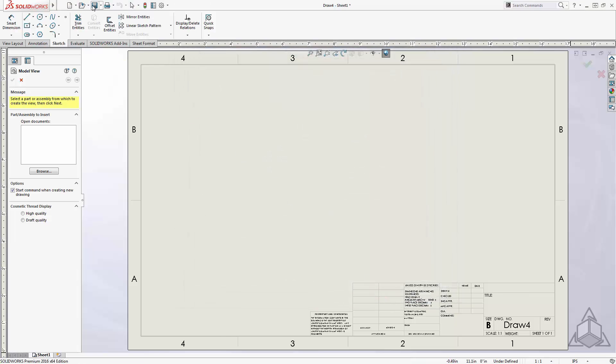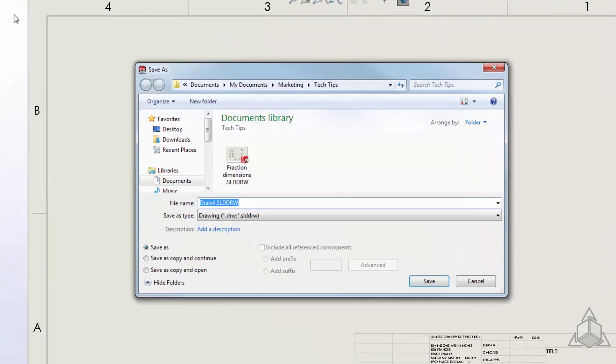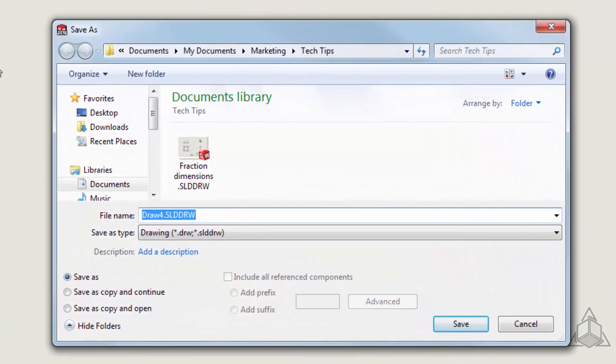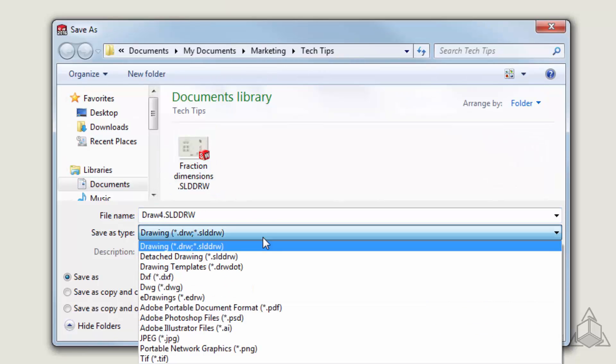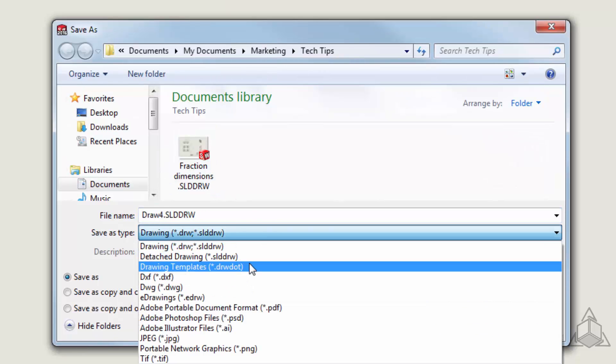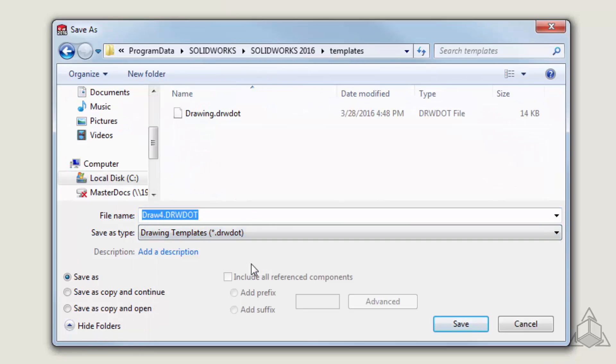Then you will click Save. In the Save dialog, you will change the Save As Type to a drawing template. Then you click Save.